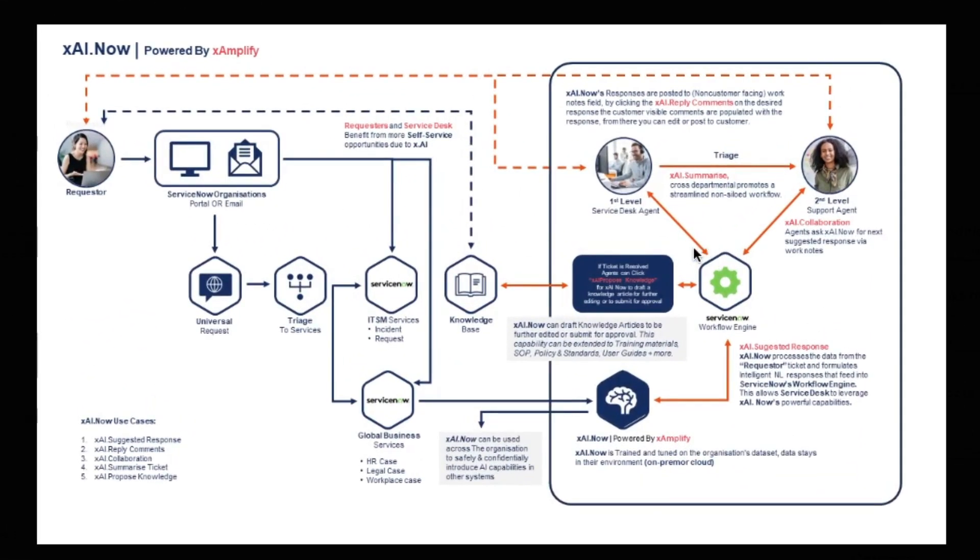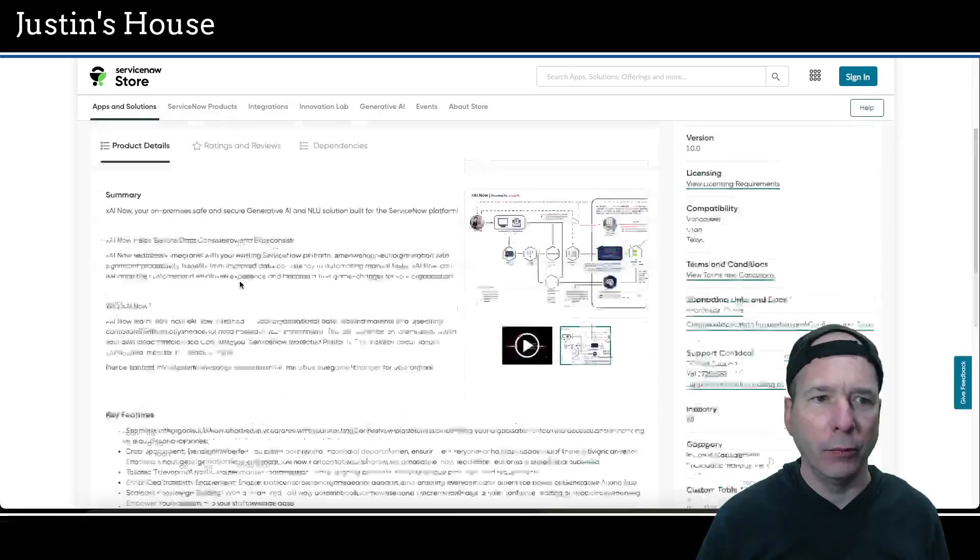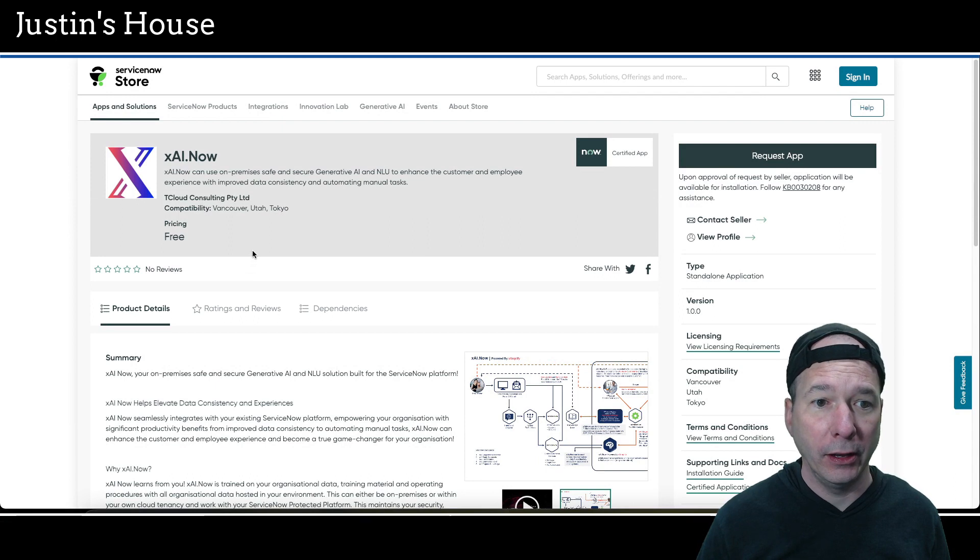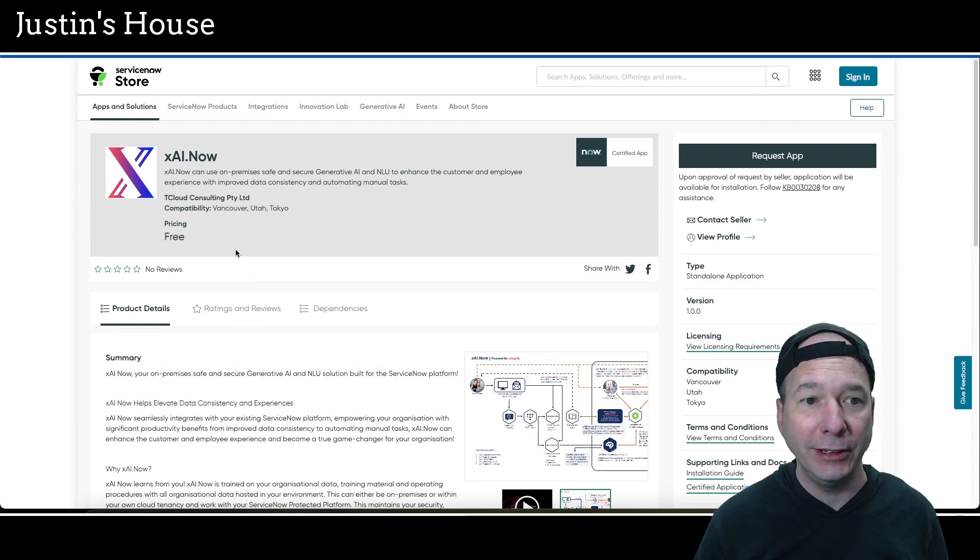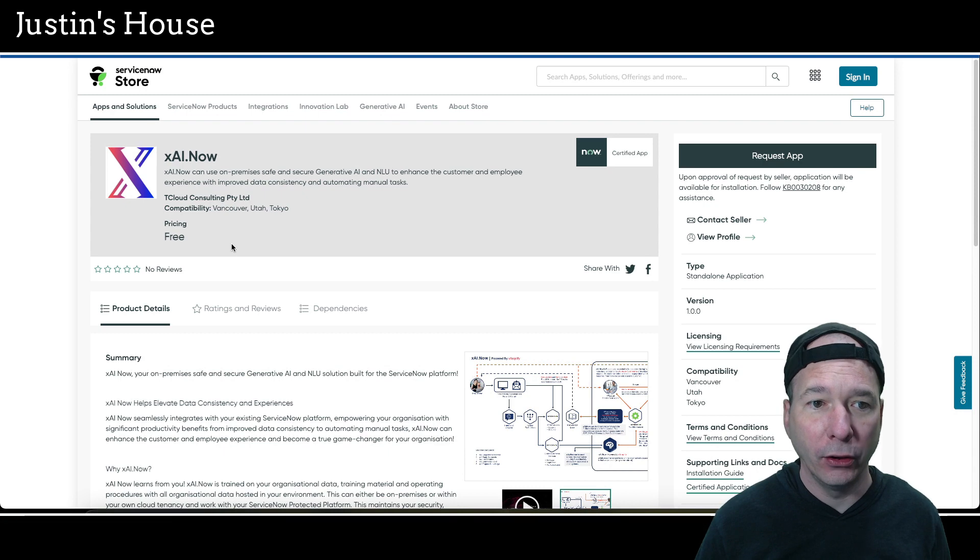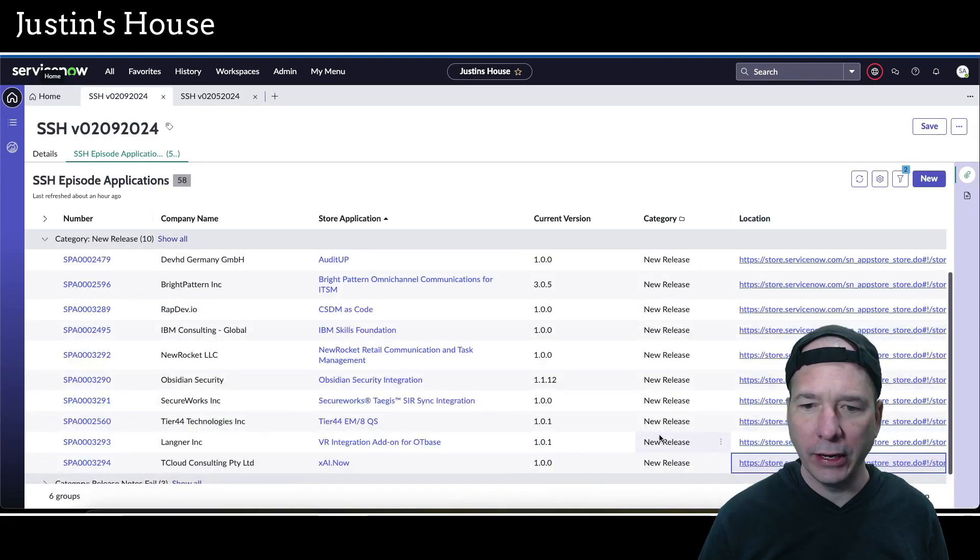So if you're interested in this application, you might want to go read the rest of those key features. We do have one screenshot. And it is showing the use cases and the kind of flow of taking a requester and working on the requests and incorporating knowledge and the workflow engine and service desk agents. So definitely interesting. More AI stuff in the store. And that's what's new for the team at T cloud consulting PTY LTD.